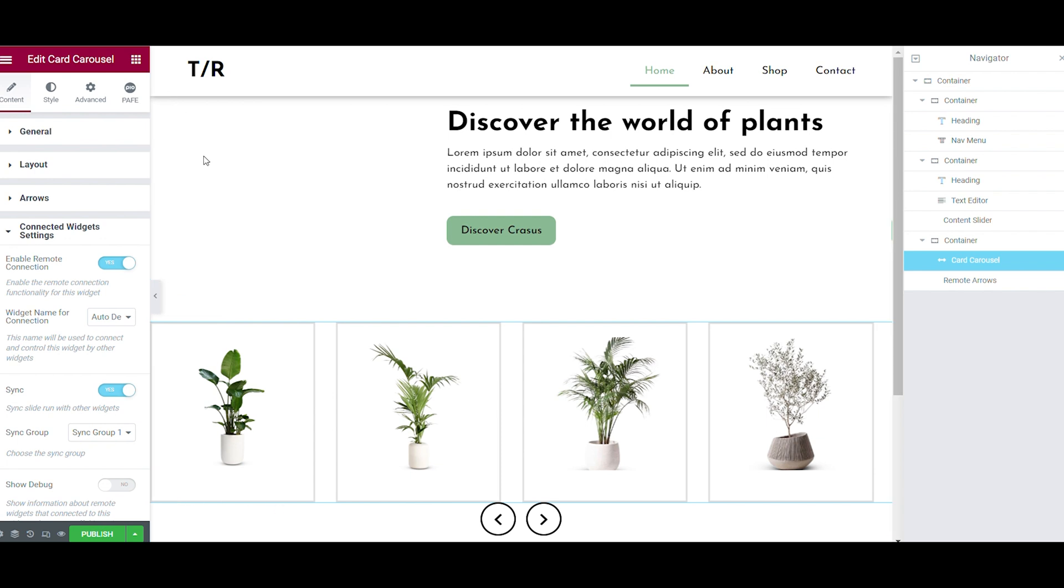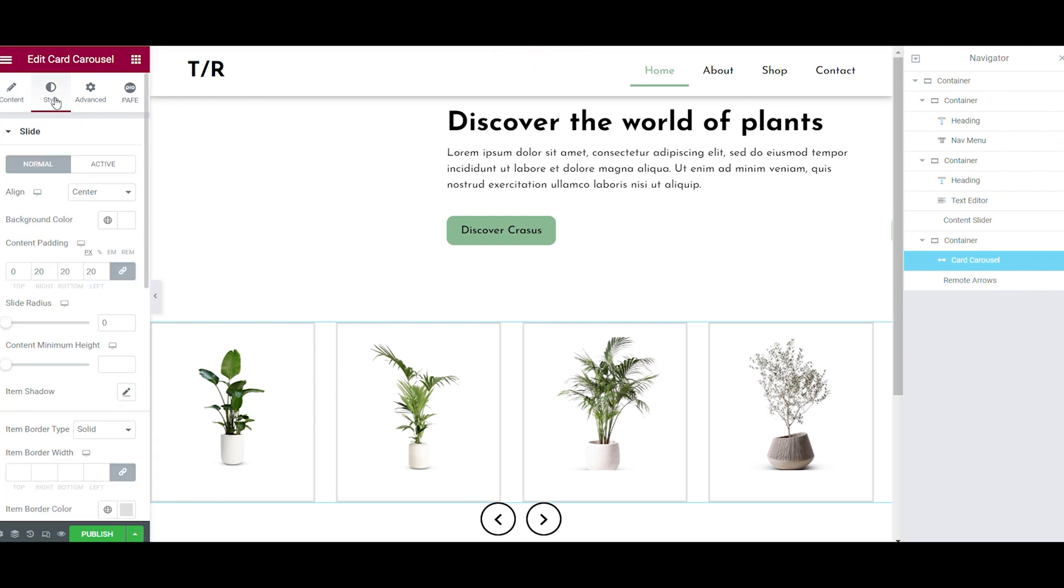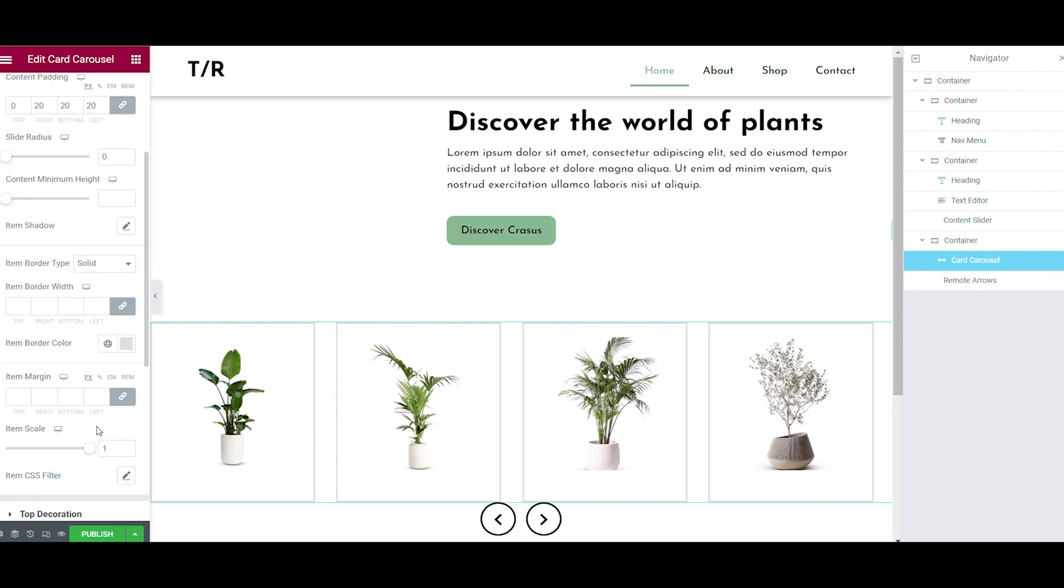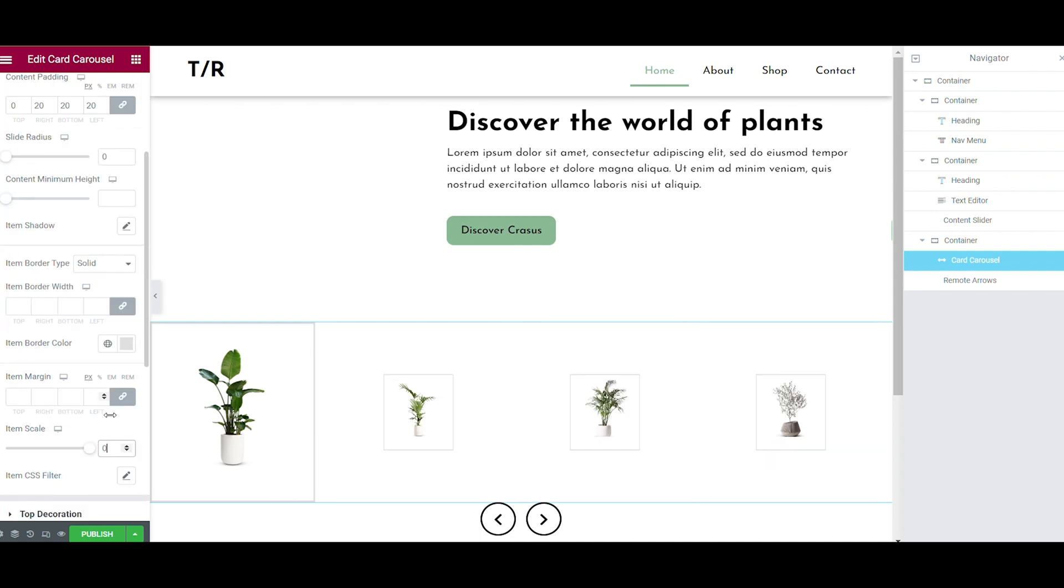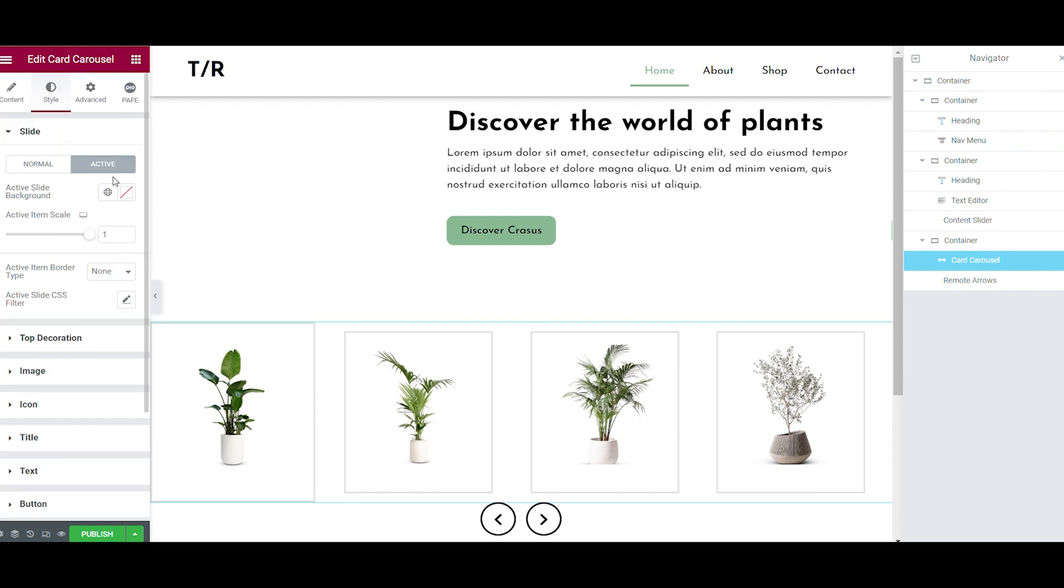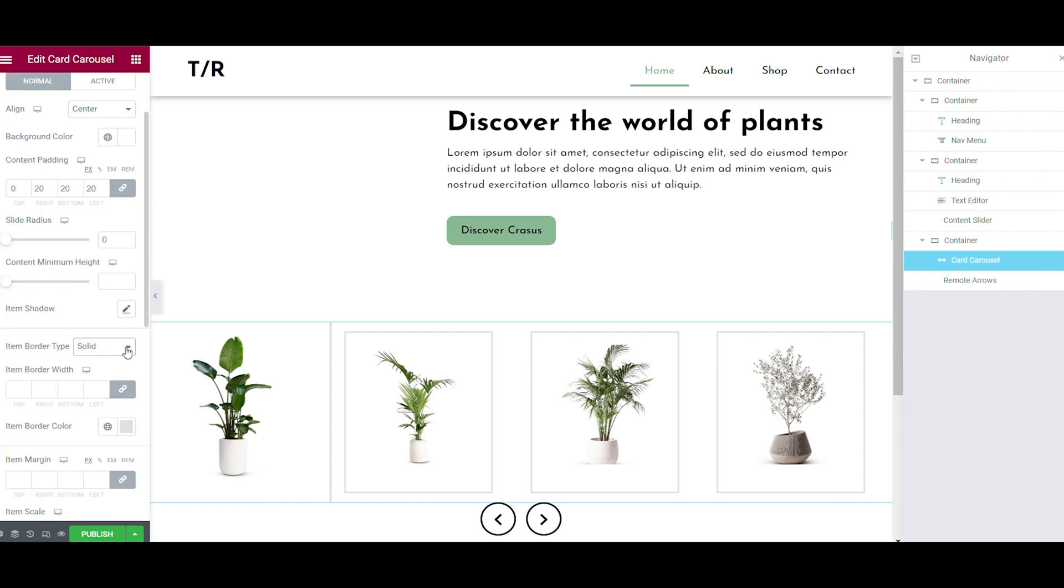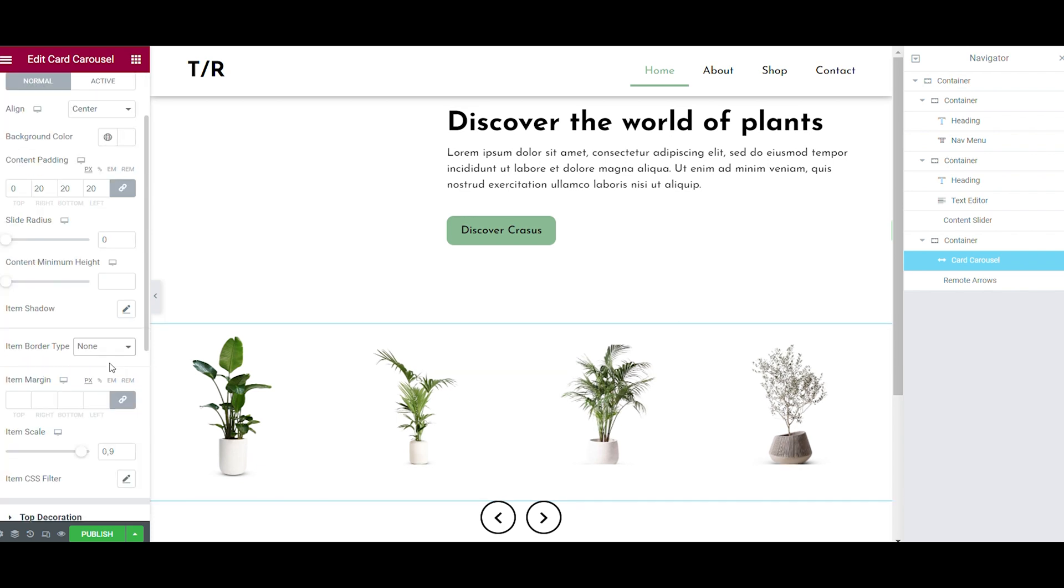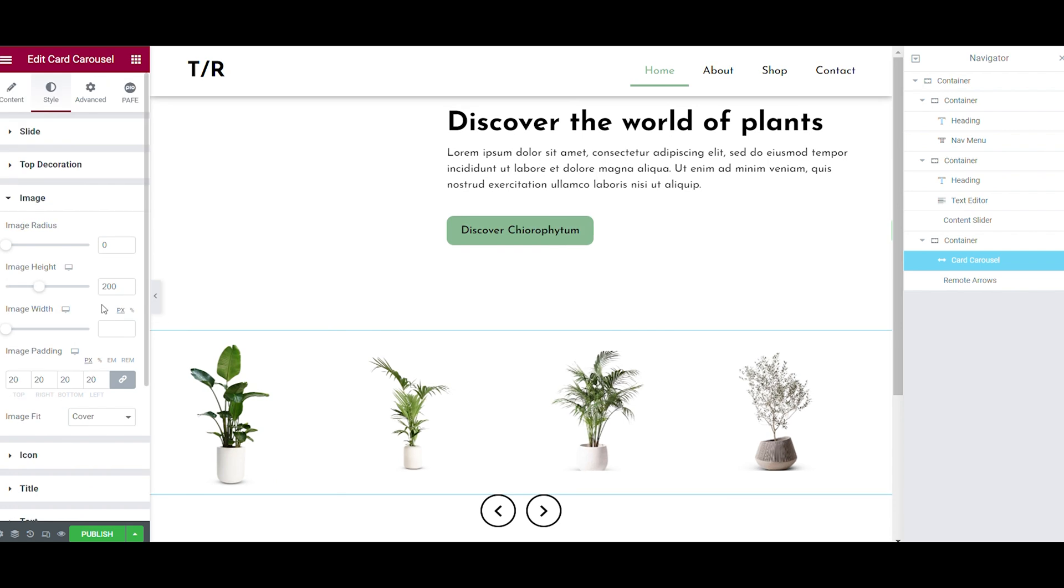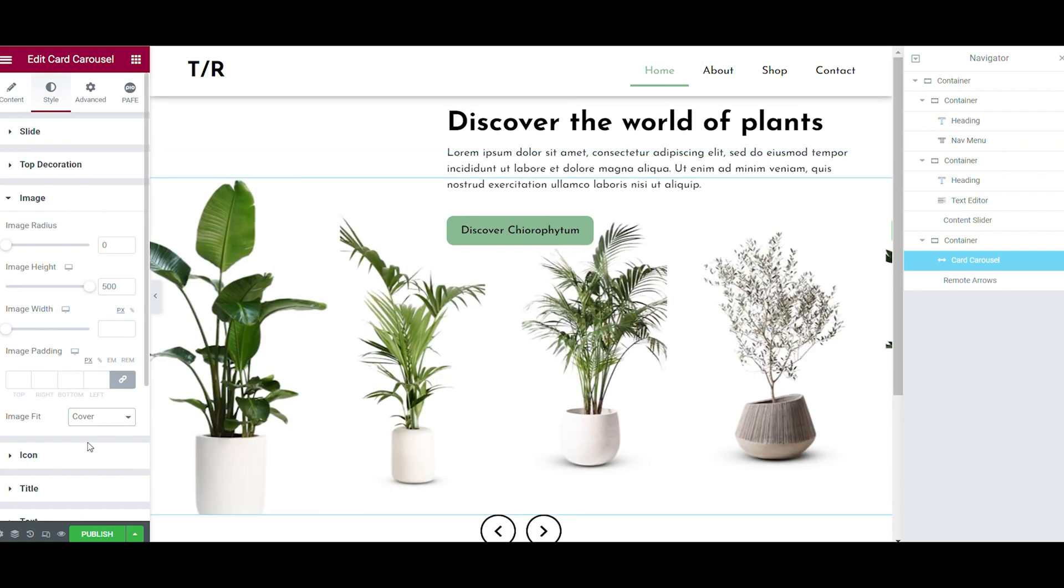When you go to the styling of the card carousel, you can make the pictures smaller or bigger. I have made the items smaller by setting the scale to 0.9, so all the pictures are slightly reduced in size. With the active picture, the picture on the left side of your screen, I have set the scale to 1.2. By doing this, you show your customers where to focus.